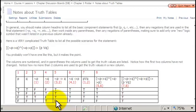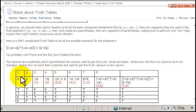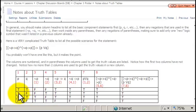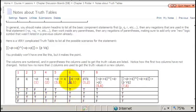Now on to column 6: not Q implies P. Similar situation — we compare column 4 (not Q) with column 1 (P). We're looking for where not Q is true but P is false. In the second row, not Q is true but P is still true, so no false there. In the last row, not Q is true but P is false — the promise was made but broken. So column 6 has its only false value in the last row.